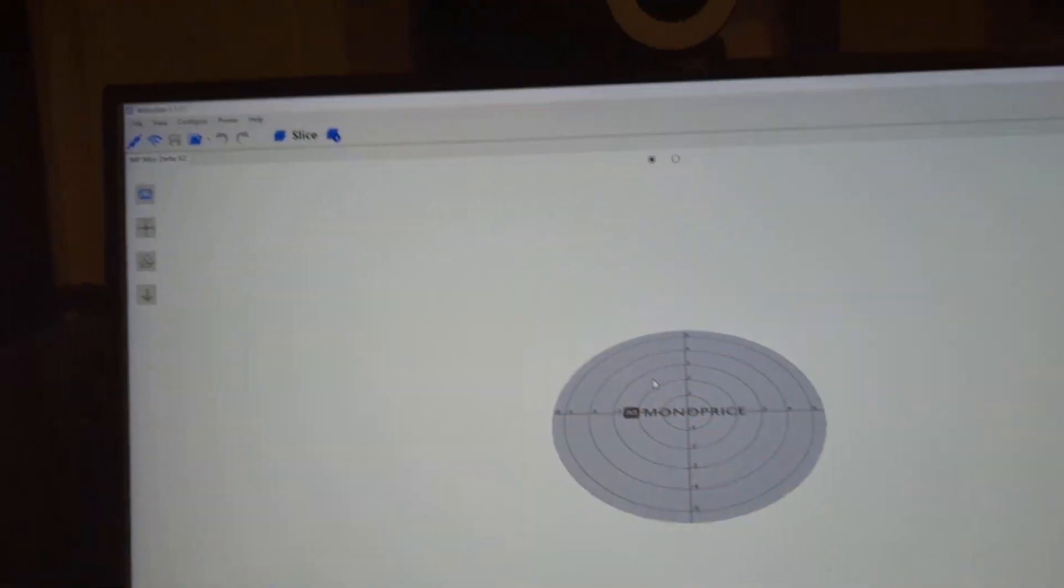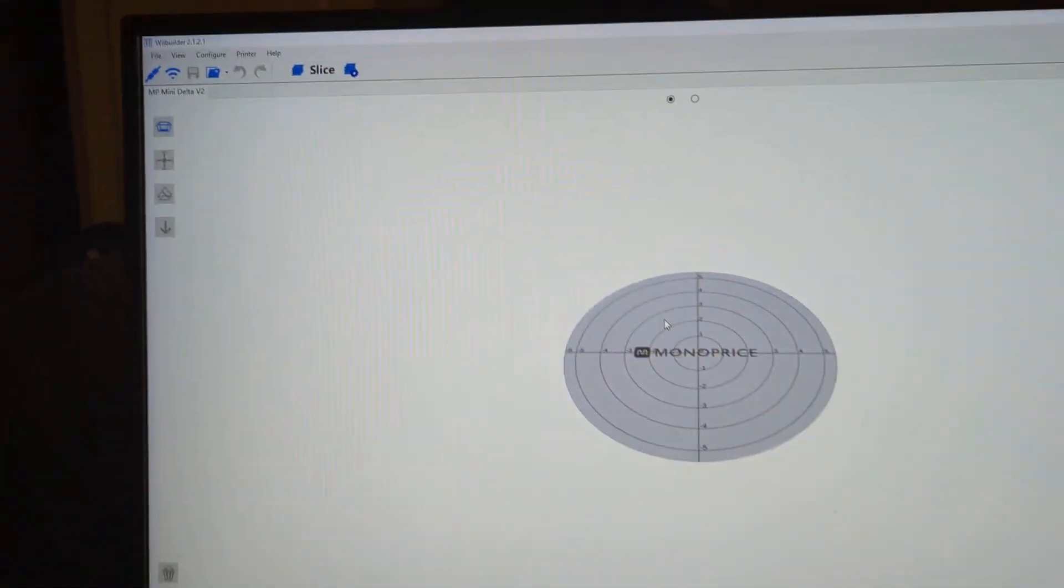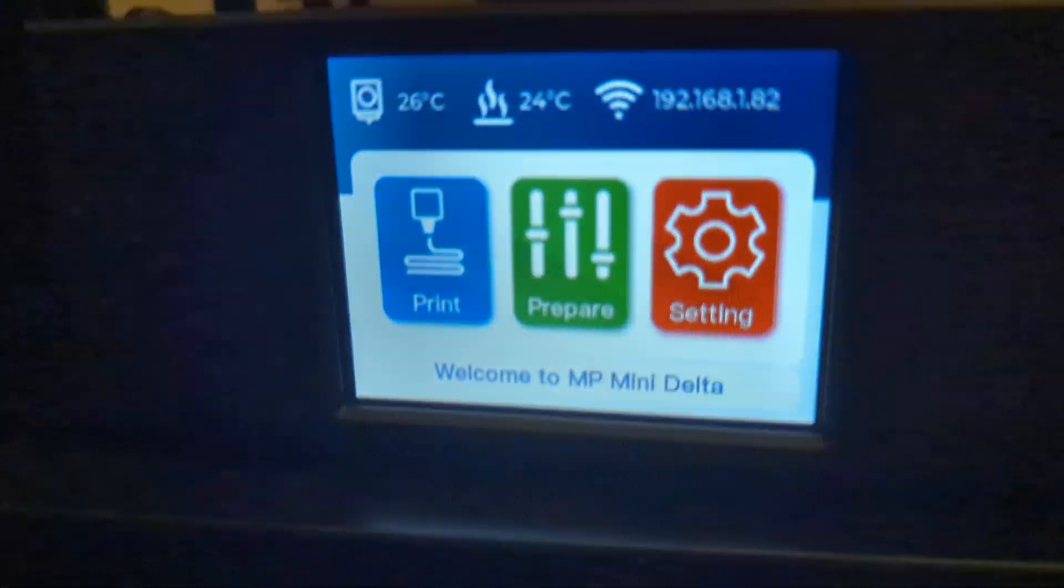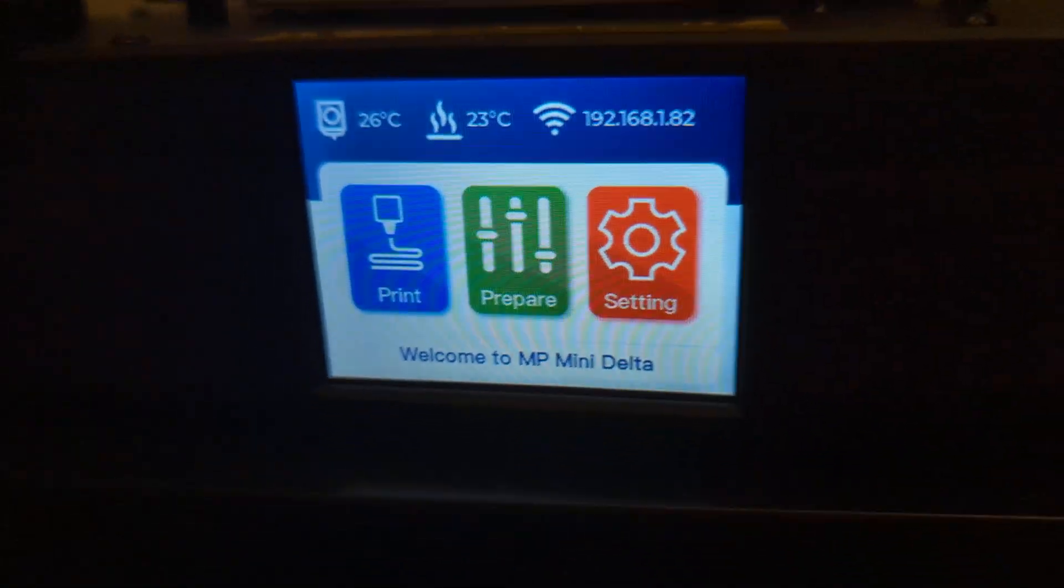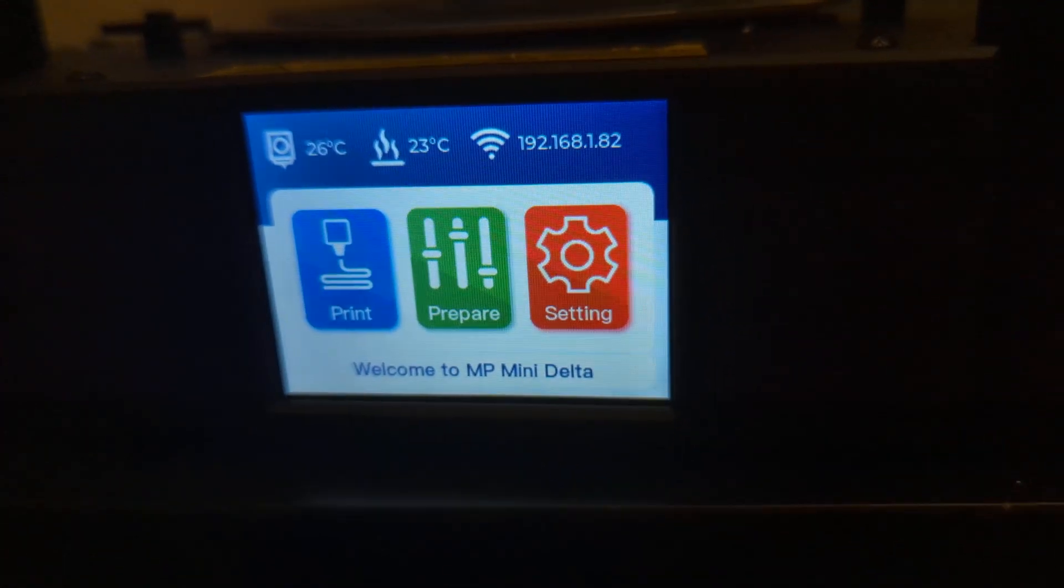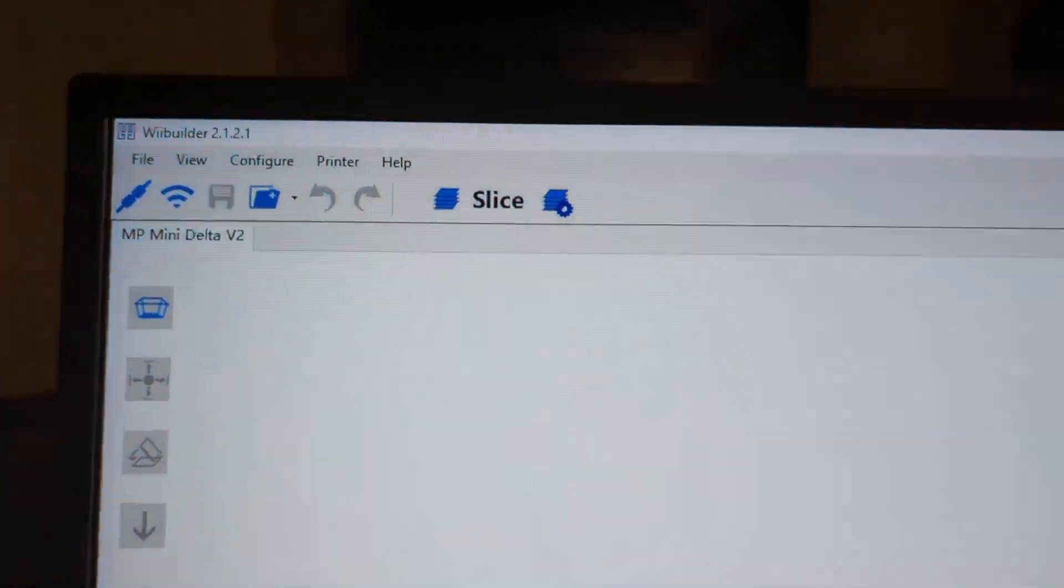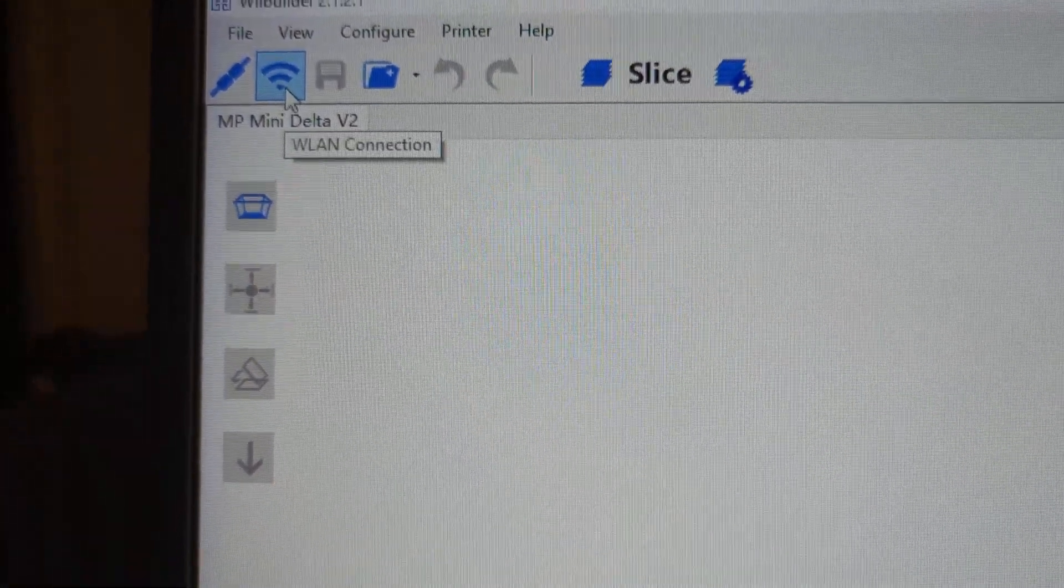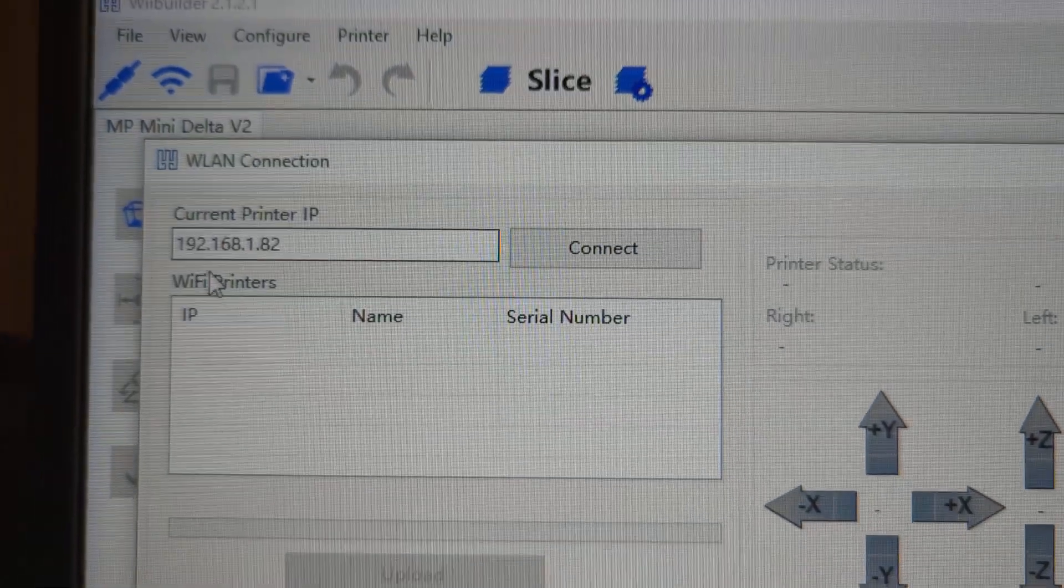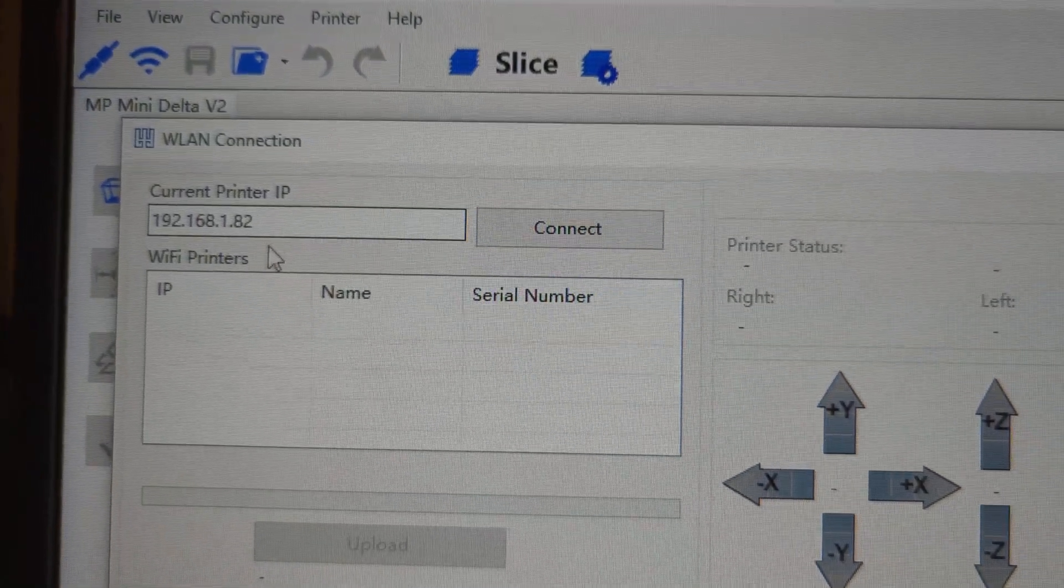Okay, so as you can see I have WeBuilder up and you can see my Wi-Fi is connected. It doesn't matter if you see my Wi-Fi internal, it doesn't make a difference to me. Then you see here the Wi-Fi IP address is correct, 192.168.1.82.